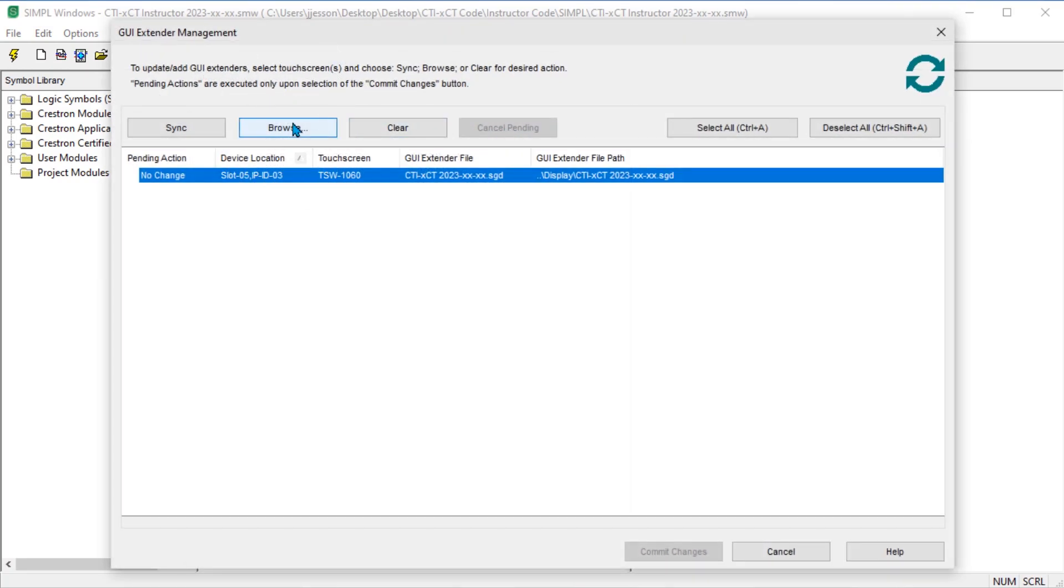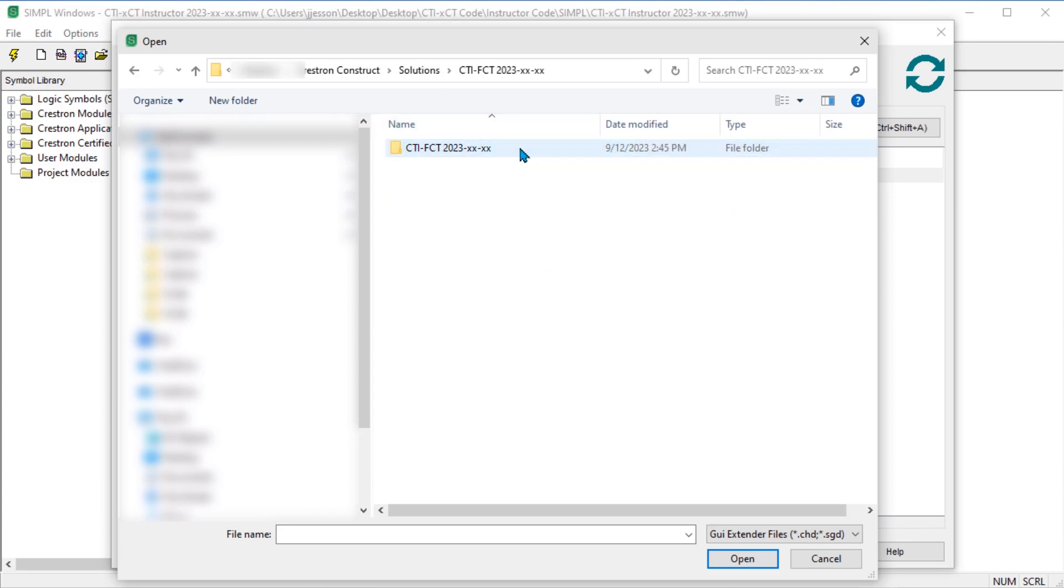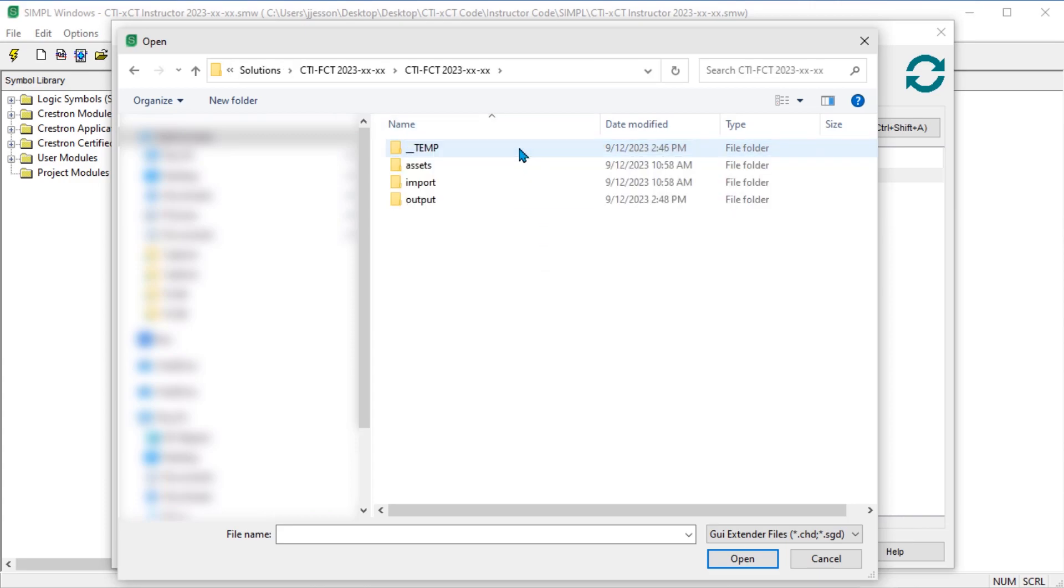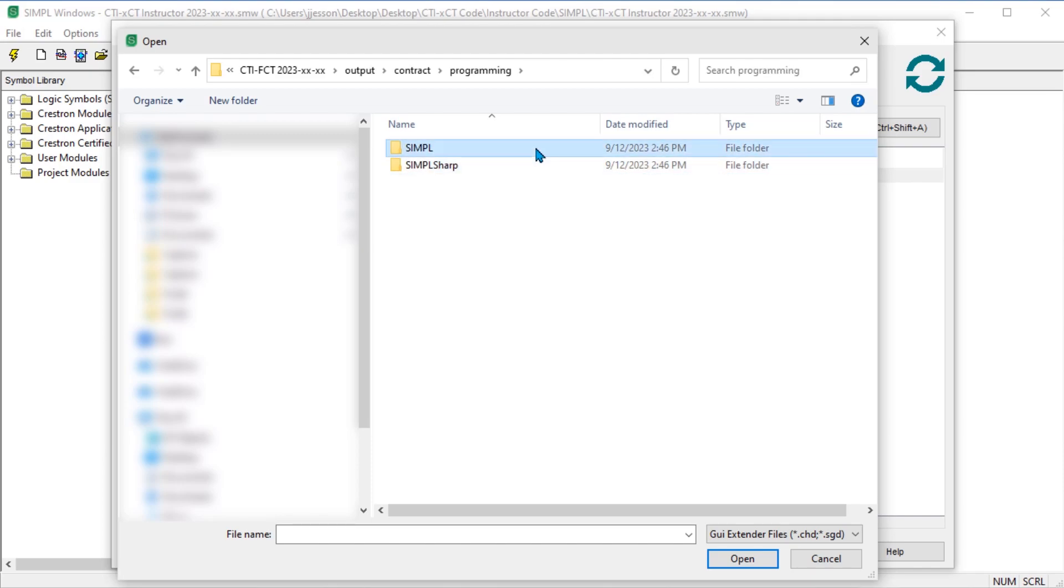If you ever used smart objects in Crestron VT Pro-E, it is similar but not exactly the same, as no smart object ID is used. Also, Crestron Construct does not use smart graphics.